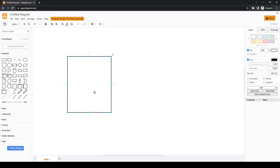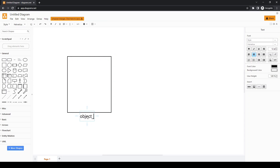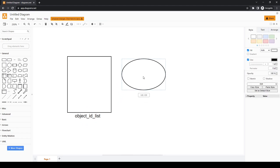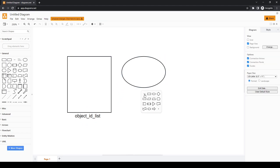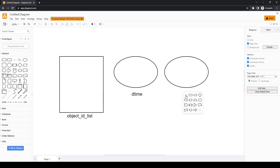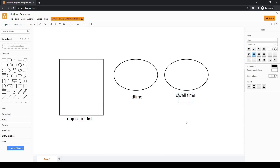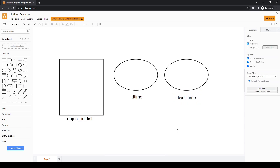We define a list called object_id_list, and along with this we define two dictionaries: one called d_time, and another called dwell_time which will hold the values of the dwell time. In the first frame, let's say our model has detected a person and our tracker has assigned that person an ID of zero.